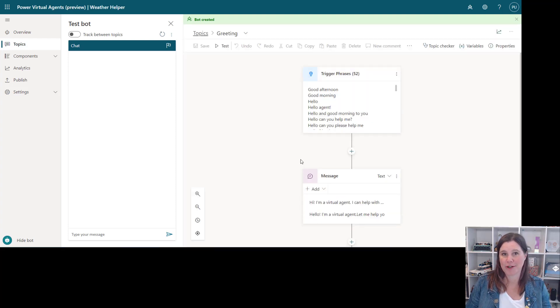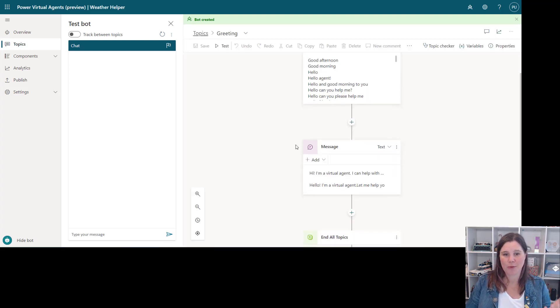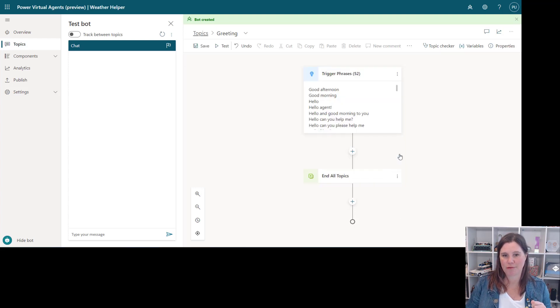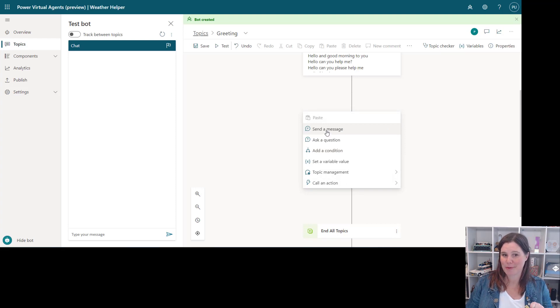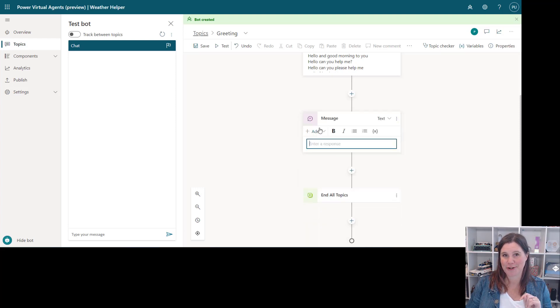So we've got our trigger phrases to start the bot's chat, we've got our standard hi I'm a virtual agent, let's get rid of that and add our own message in here to personalize it. So you'll see a couple of things in here that are brand new. We've certainly got the ability to set a variable value which I will come back to. I want to show you this messaging options first.